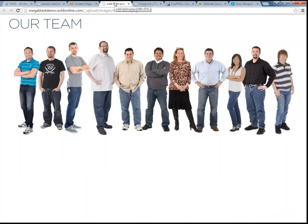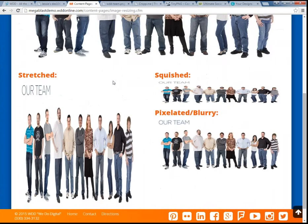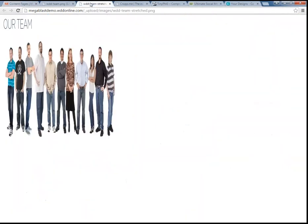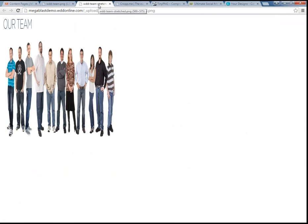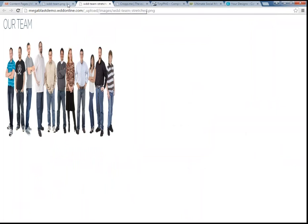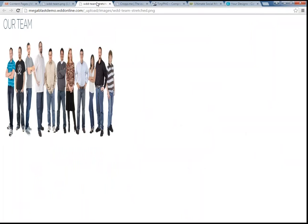If you wanted to replace this image and have it fit exactly in that space, you'd want to replace it with a picture of those dimensions — 1300 by 575. You could insert an image with the same width, but you want to be careful that the ratio between the width and height is the same. That's typically what happens when images are stretched or squished — the width is changed but the height stays the same. You can see here the height is still 575 but the width was made 500 pixels, which is why the people look stretched.